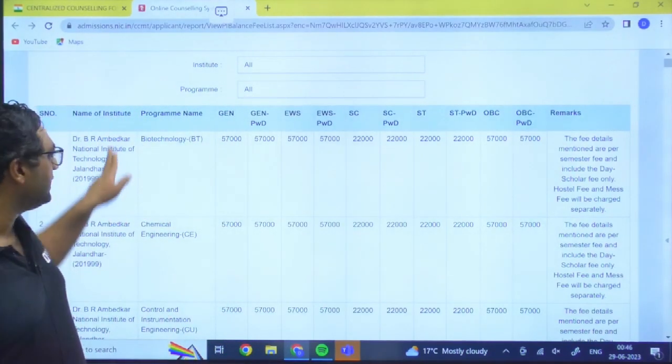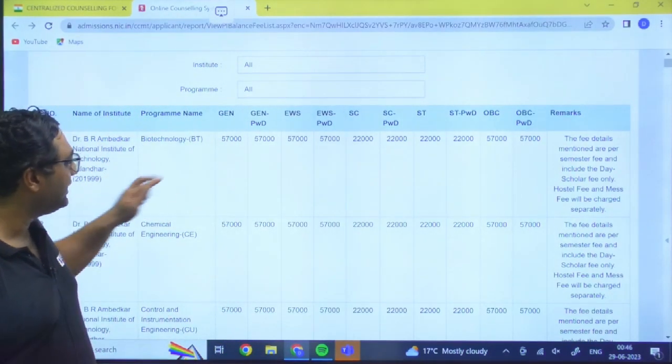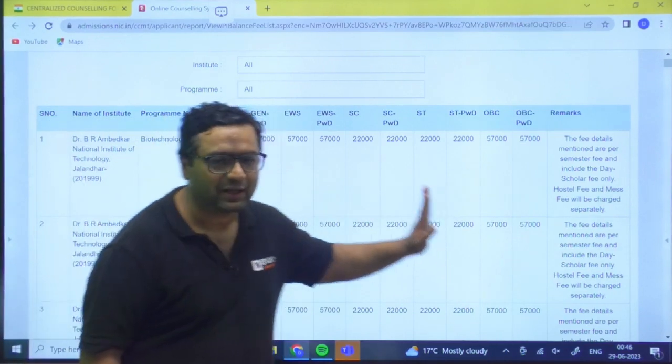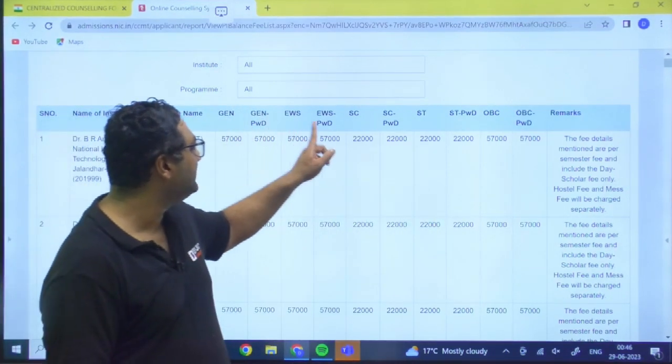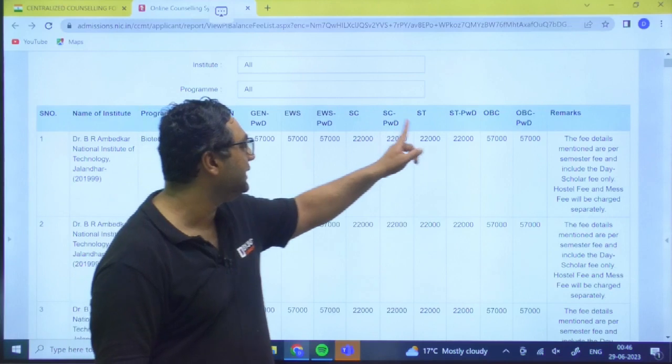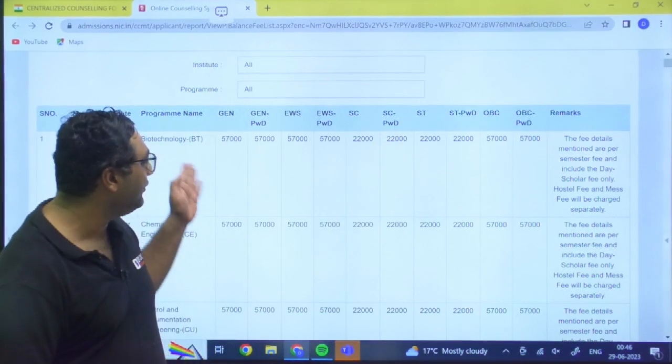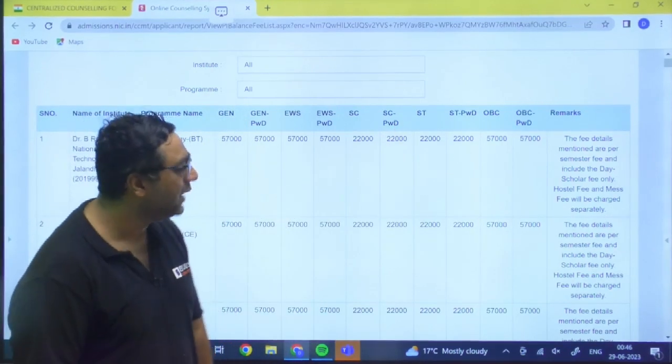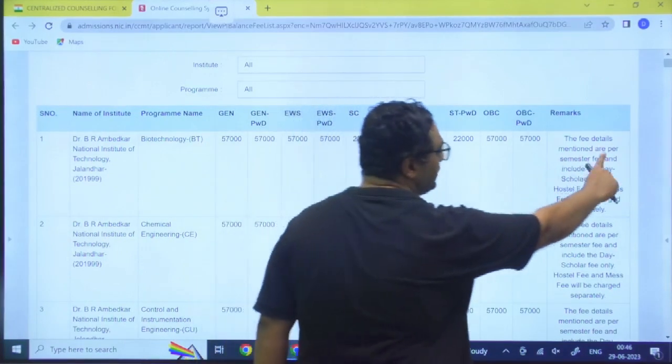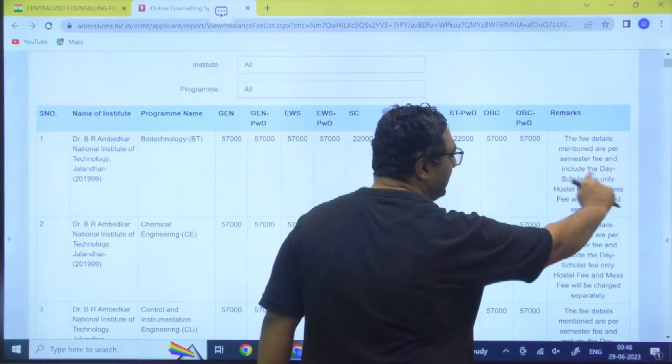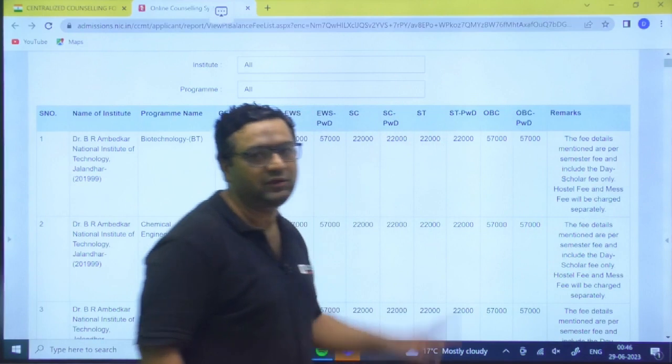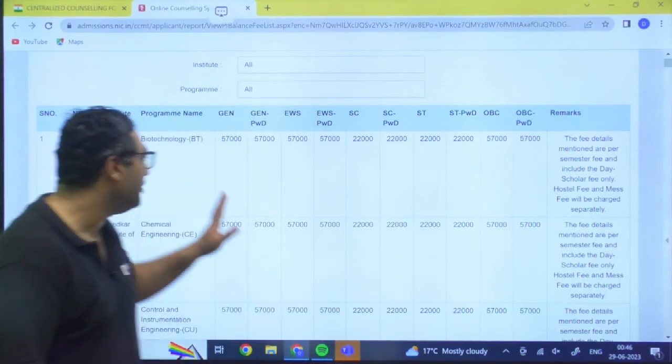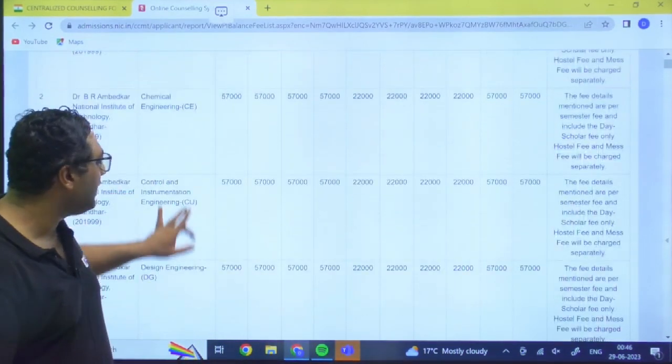First of all we are having NIT Jalandhar. So in NIT Jalandhar you can see these are the fee structures for different categories like General, PWD, EWS, EWS PWD, SC, SC/ST. So guys, likewise you can see based on your category and they have mentioned the fee detail mentioned are as per semester fee and include the day scholar fee only. Hostel fee and mess charges will be separate.